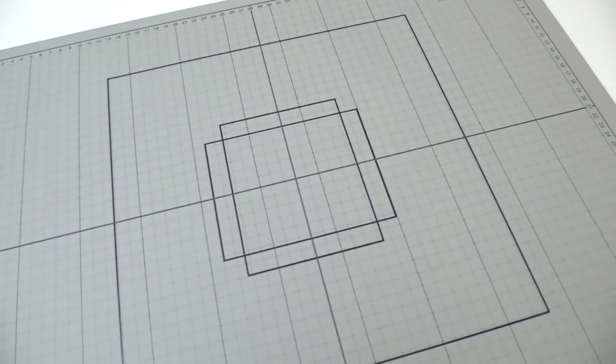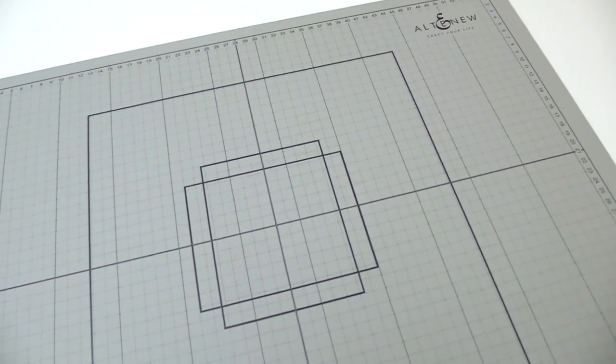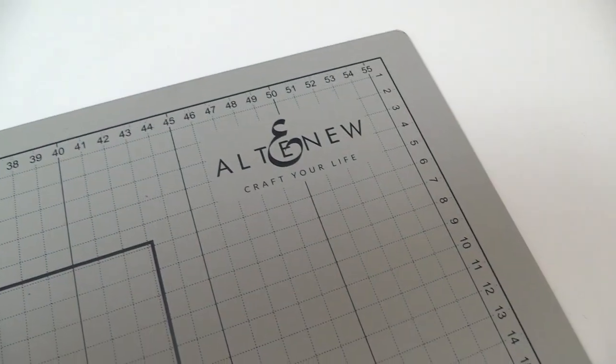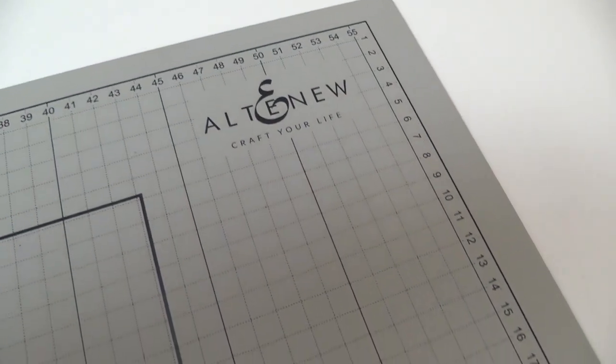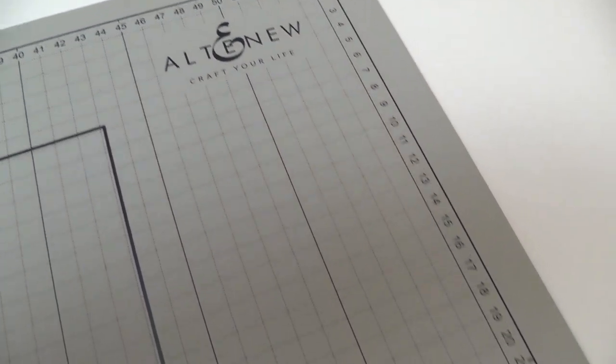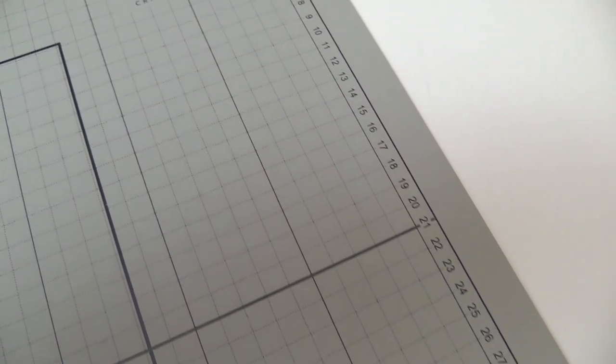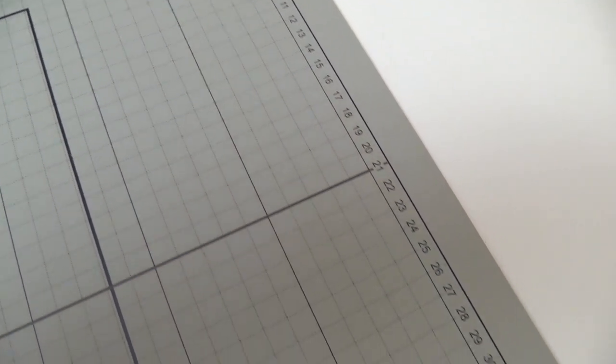The other side is in light gray featuring centimeter measurements with black grid lines and numbers. It is 56 centimeters by 42 centimeters.